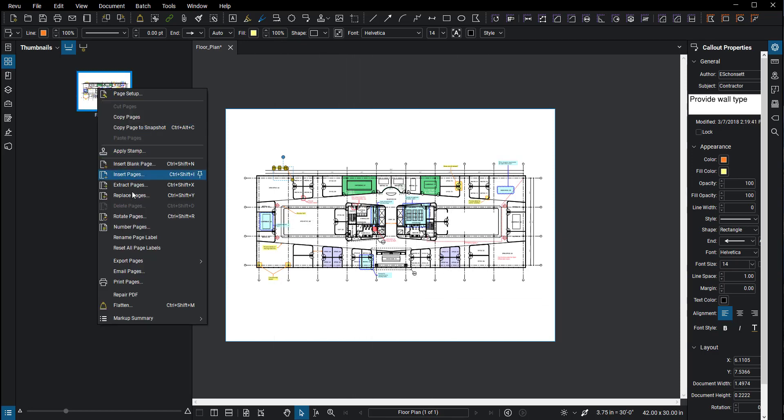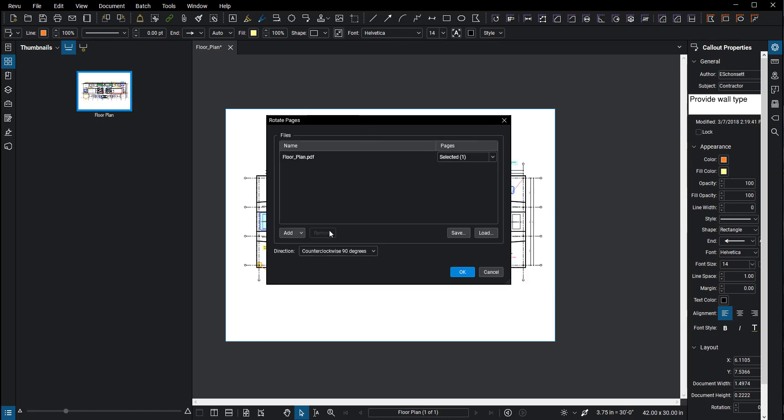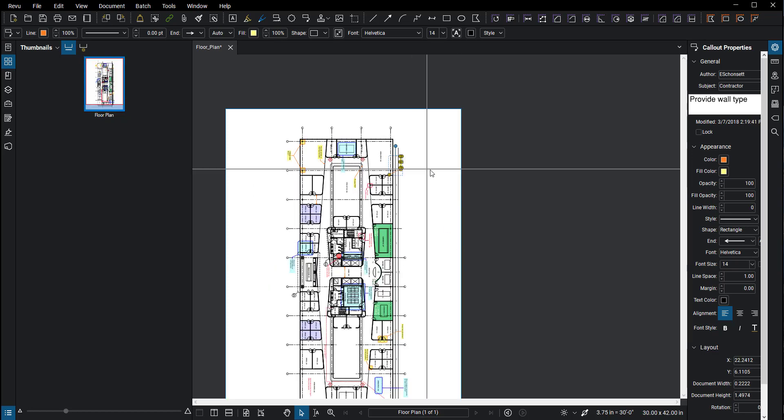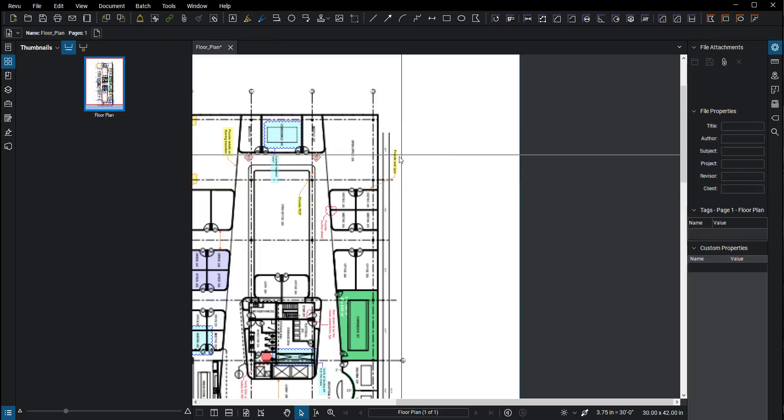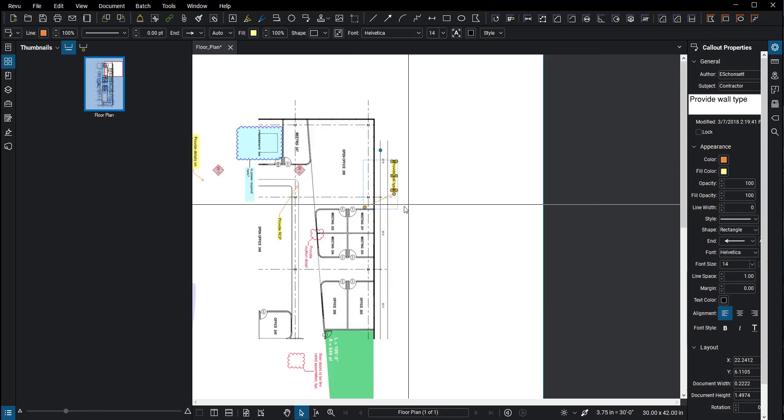You right-click here and you can click rotate pages. The rotate pages then lets you rotate either counterclockwise, 180, or clockwise. So now when you rotate the pages, you'll notice that even here the markups have switched their orientation right to top because now everything is rotated.